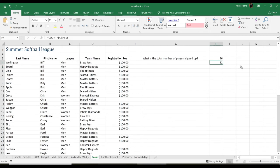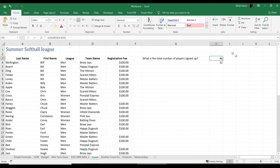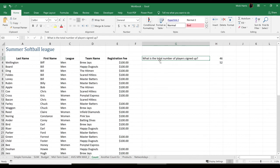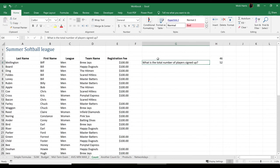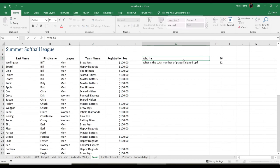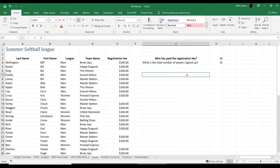But what would this 46 tell me? If my question were how many players have paid their registration fee, then that's the formula that I'm going to use there. So how many total players have signed up, and who has. And there is the count and the count A function.